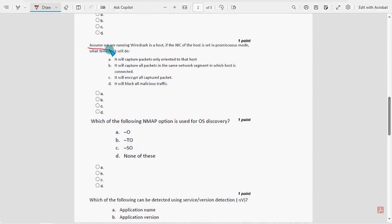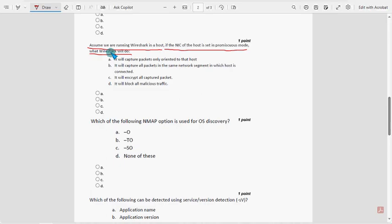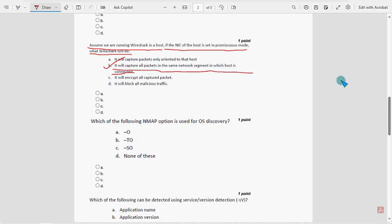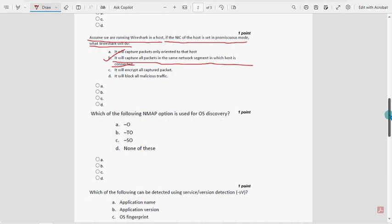Sixth question: assume we are running Wireshark on a host. If the NIC of the host is set in promiscuous mode, what will Wireshark do? For this question, option B is the probable solution: it will capture all packets in the same network segment in which the host is connected. Mark option B.